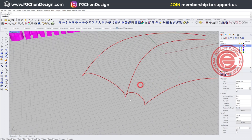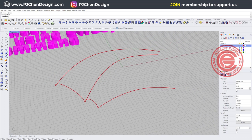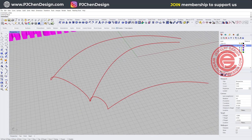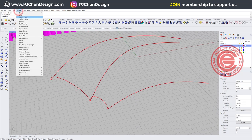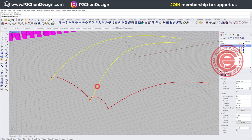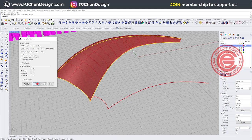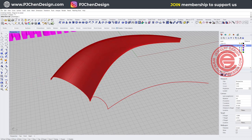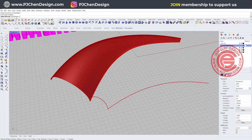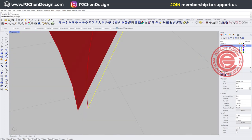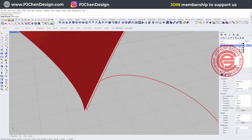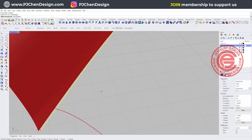Another way to solve this problem: when you are doing Sweep2 and you accidentally don't touch that endpoint, you use the Sweep2 command, pick rail 1, rail 2, and the cross-section, creating the first surface. Now when you use Sweep2 again and try to pick up here, it gives you an option — you can choose the second rail curve or pick up the edge of the surface you just created. If you pick the curve, there will be a gap.